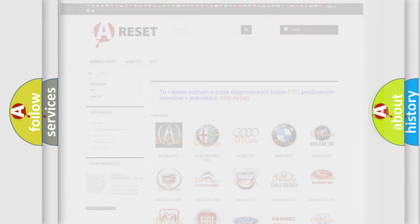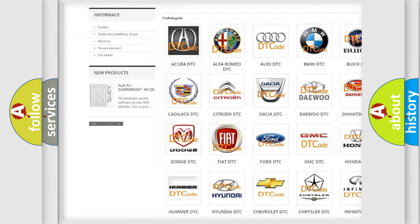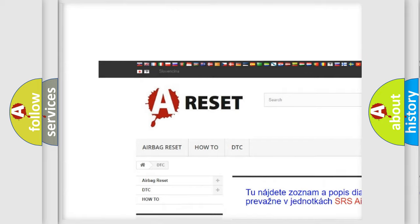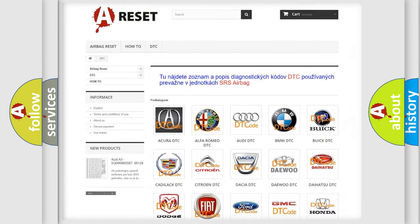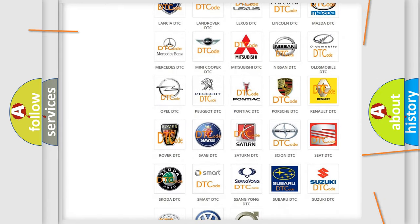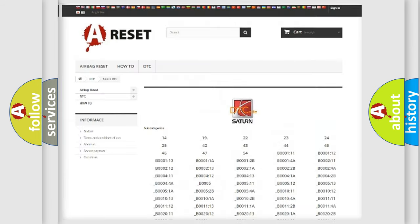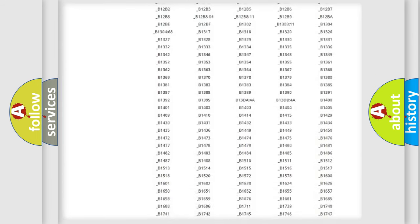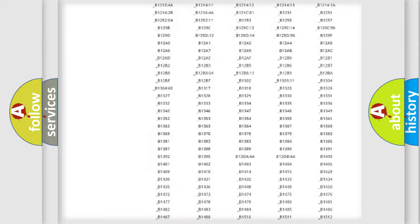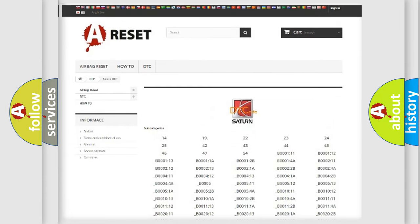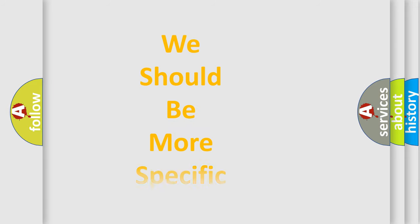Our website airbagreset.sk produces useful videos for you. You do not have to go through the OBD-II protocol anymore to know how to troubleshoot any car breakdown. You will find all the diagnostic codes that can be diagnosed in Saturn vehicles, and many other useful things. The following demonstration will help you look into the world of software for car control units.